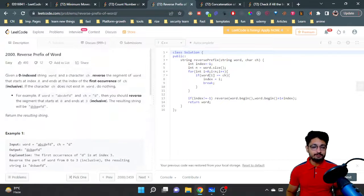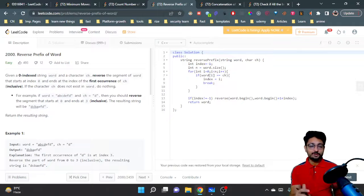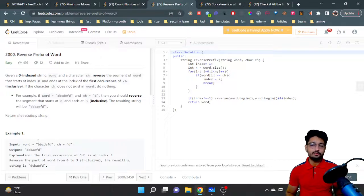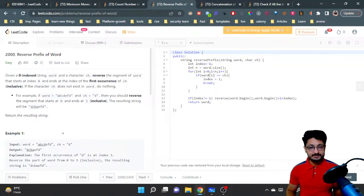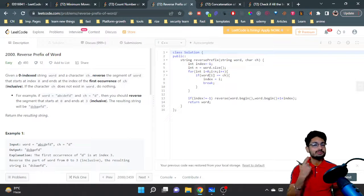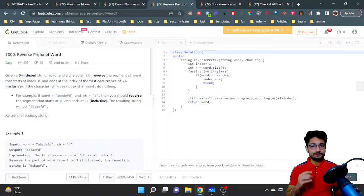The solution is straightforward. First, do a for loop over the whole string to find the first occurrence of character 'ch' in the given word. Once you find it, you can use the built-in reverse function in C++, or you can write your own custom reversing algorithm to reverse that particular segment.